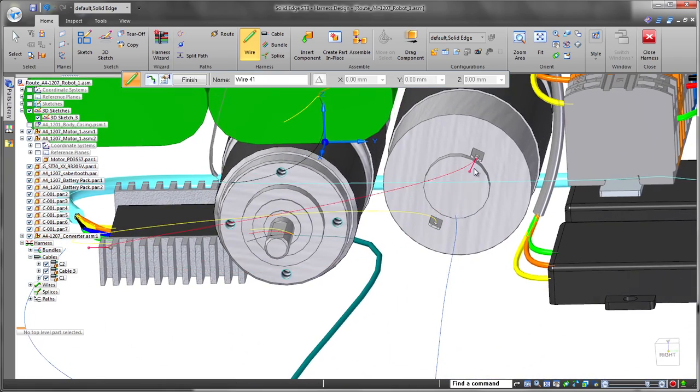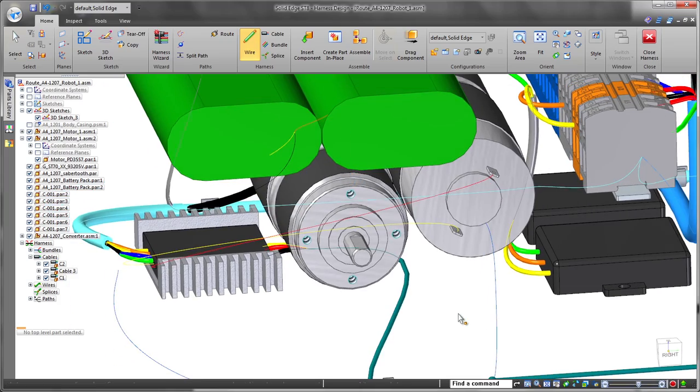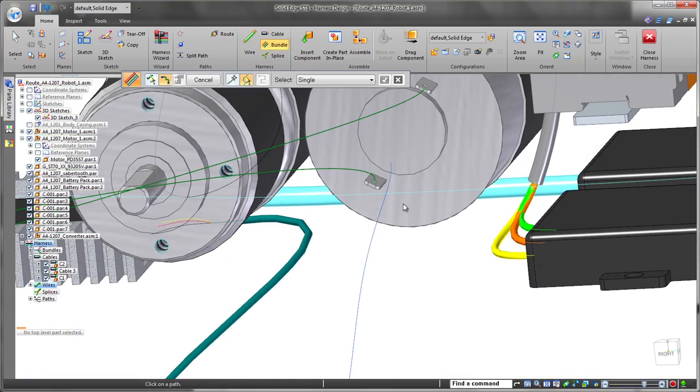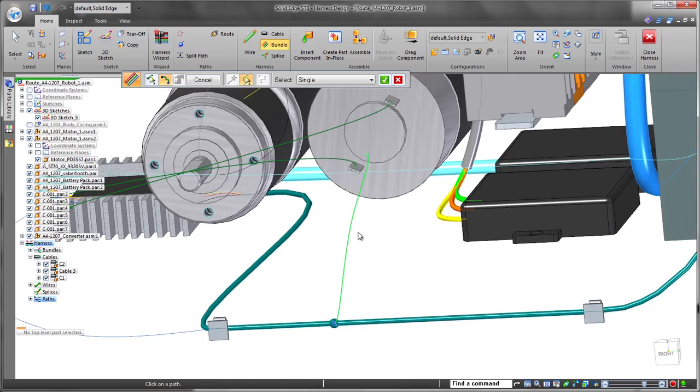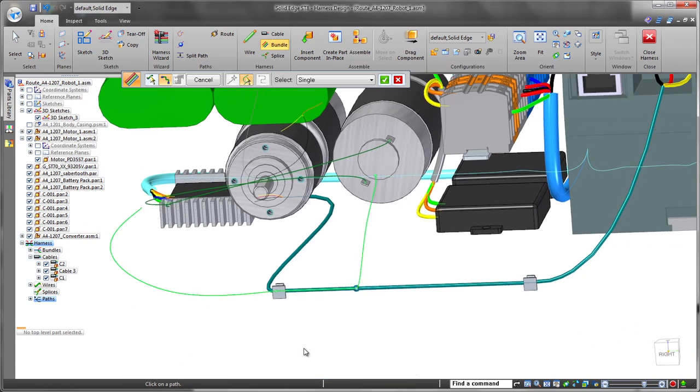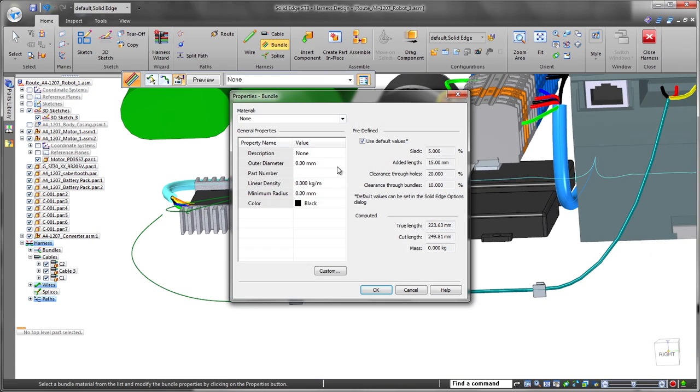Next, we'll bundle these wires to create an orderly set. Each bundle is defined by the collection of wires, including those coming from a split, and color to differentiate bundles by function or some other criteria.